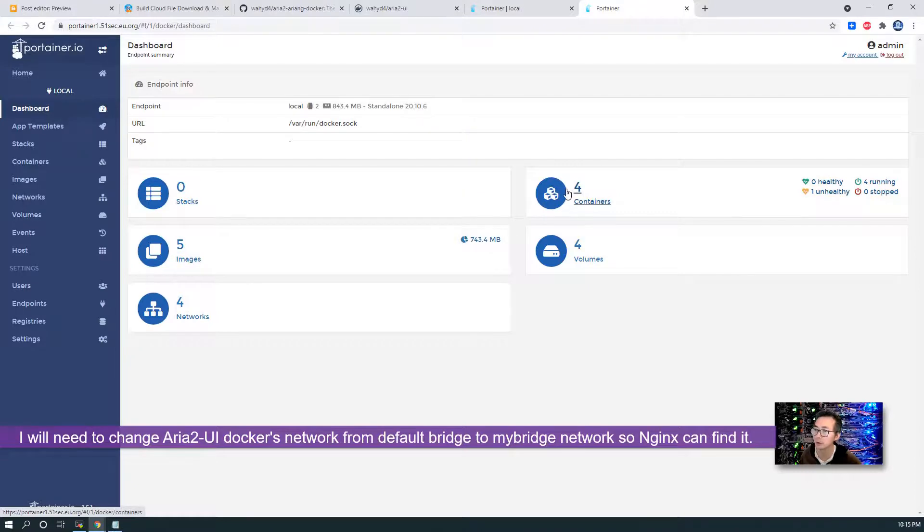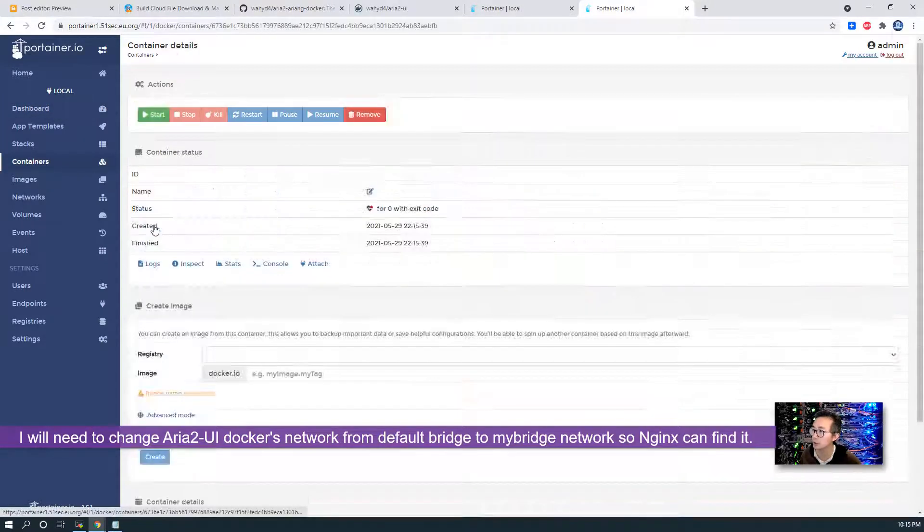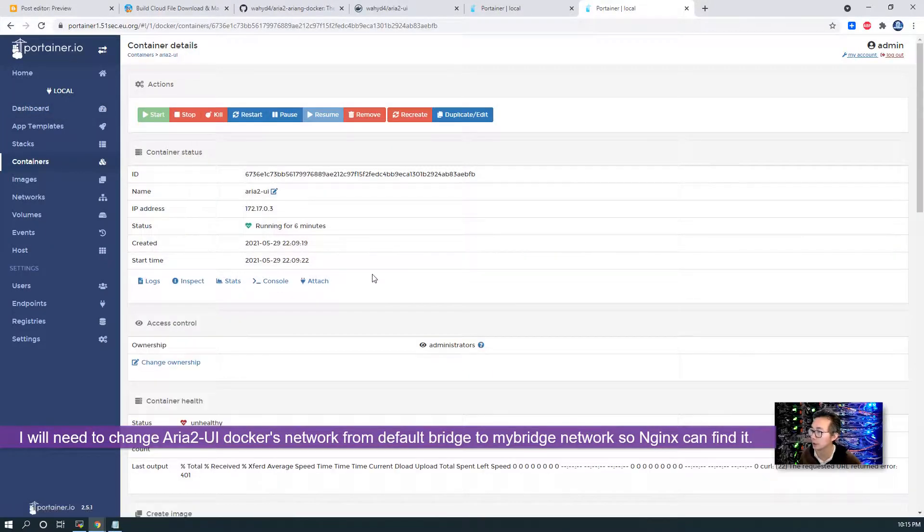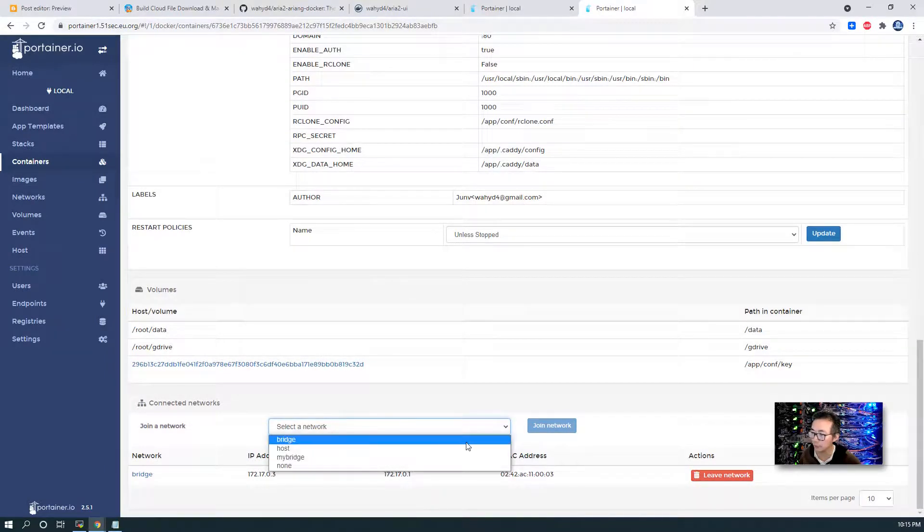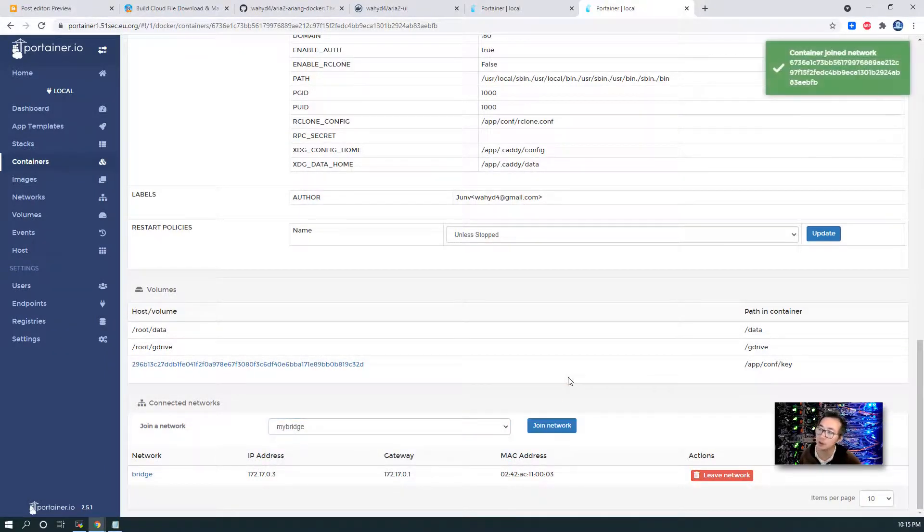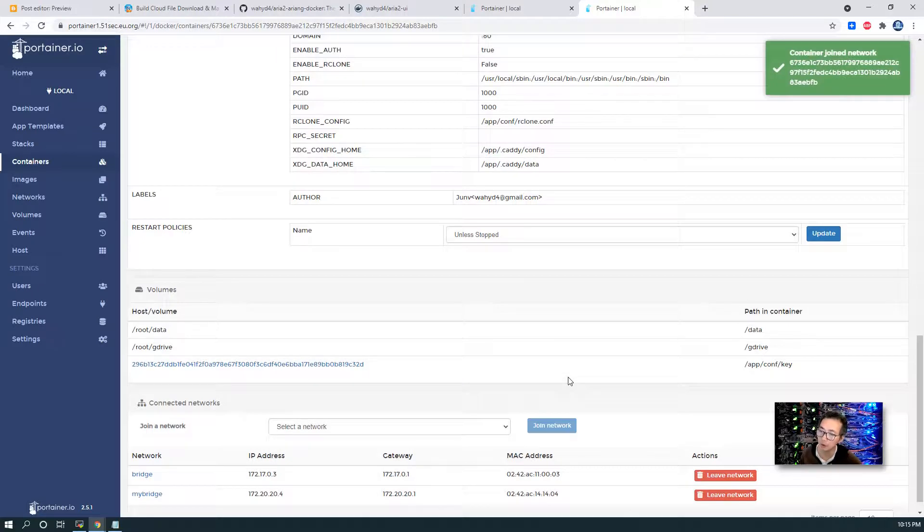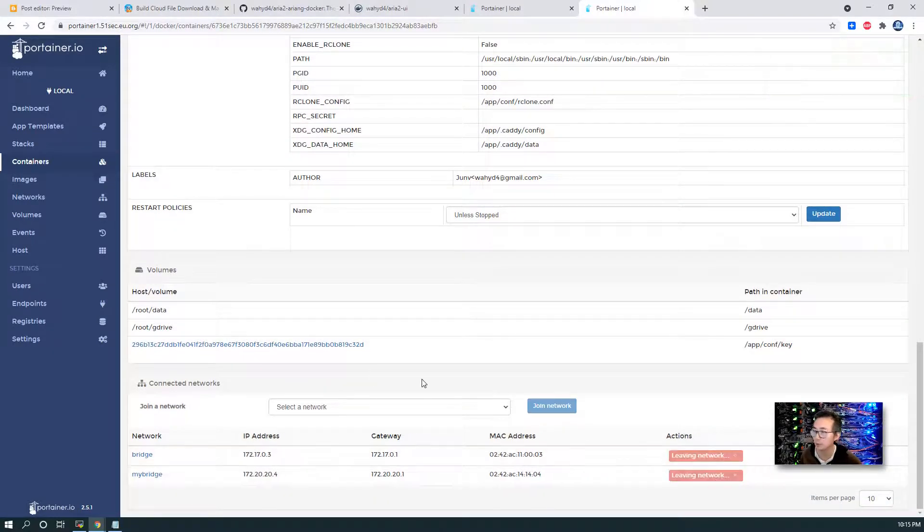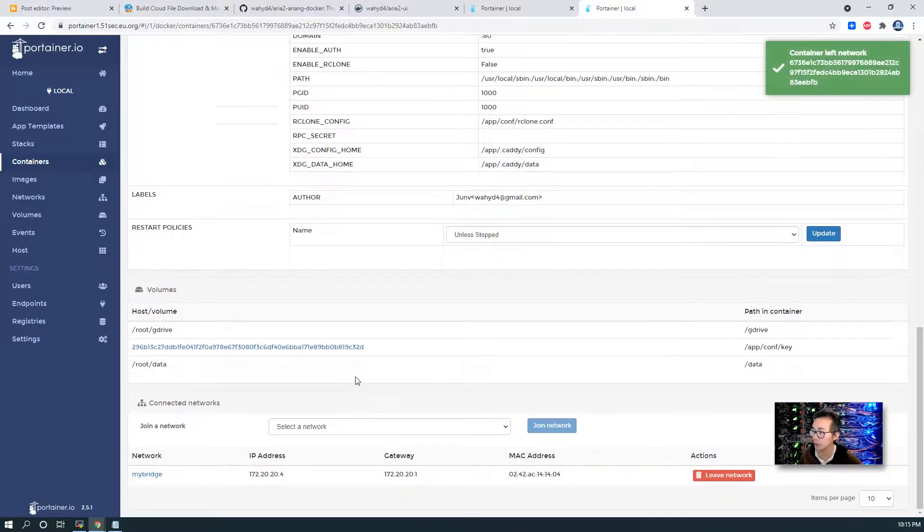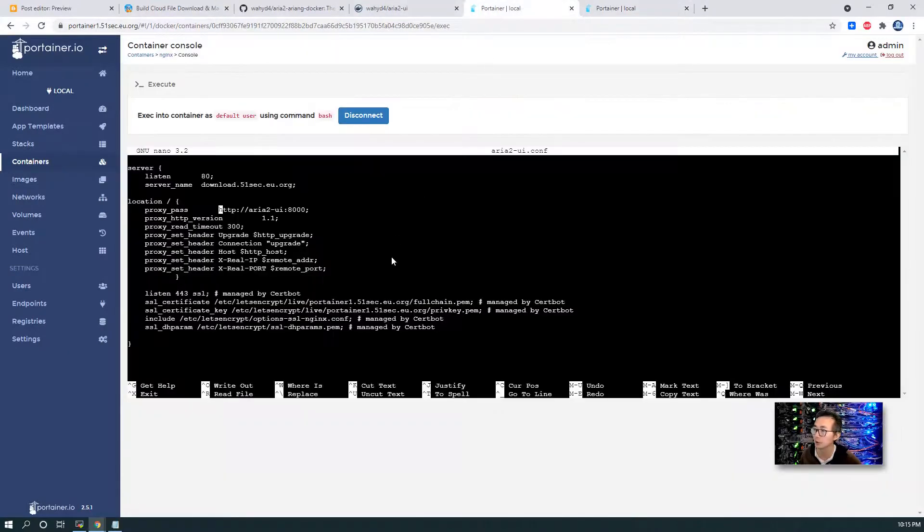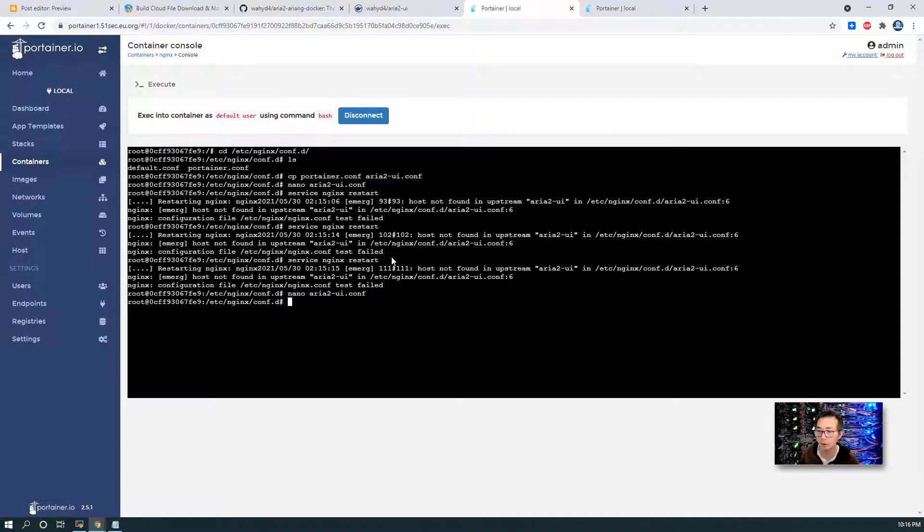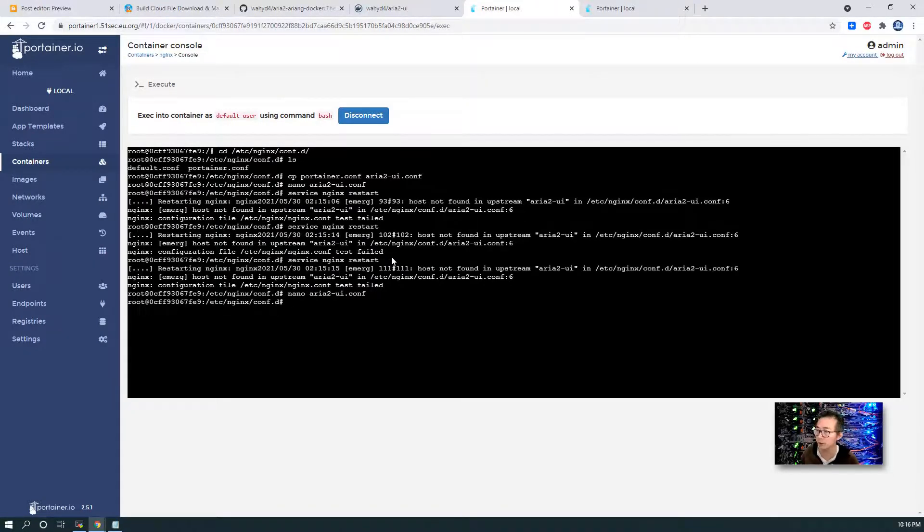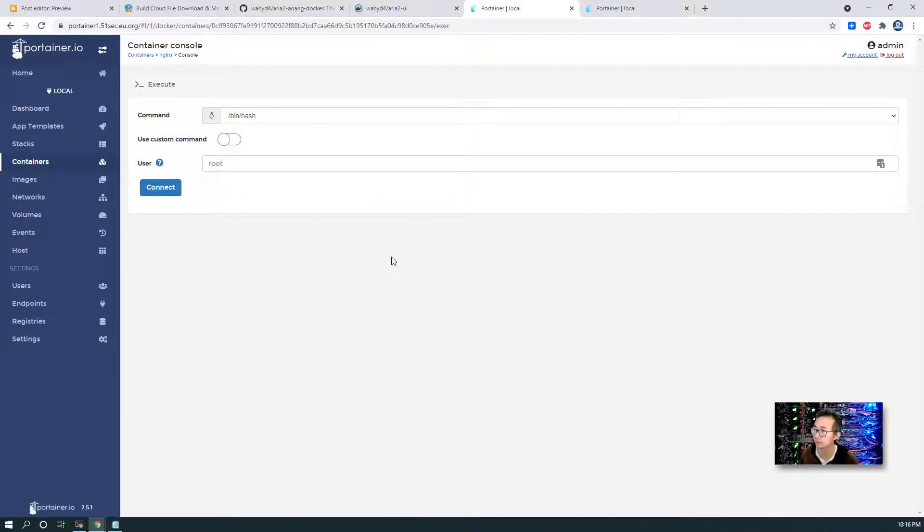So we have to change the network from default bridge to my bridge. So after we joined my bridge network, we can leave the bridge network. In this case, we will be able to use docker container's name as a hostname to visit it. So now it's working.